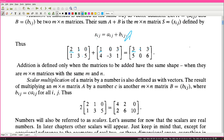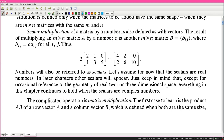Scalar multiplication of a matrix by a number is also defined as with vectors. The result of multiplying an m by n matrix A by a number c is another m by n matrix B where you multiply each entry by the scalar. So if you multiply 2 by this matrix, you get 2 times each entry. Numbers will also be referred to as scalars. Let's assume for now that the scalars are real numbers, though in later chapters other scalars will appear - everything in this chapter continues to hold when the scalars are complex numbers.